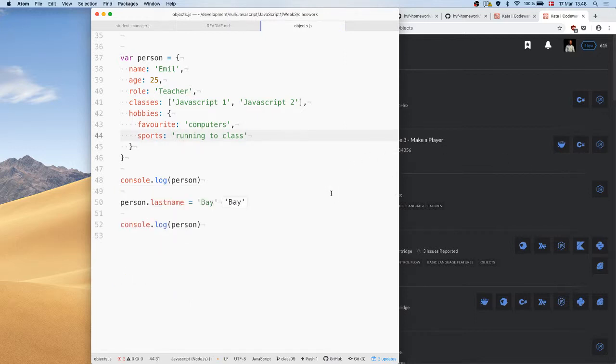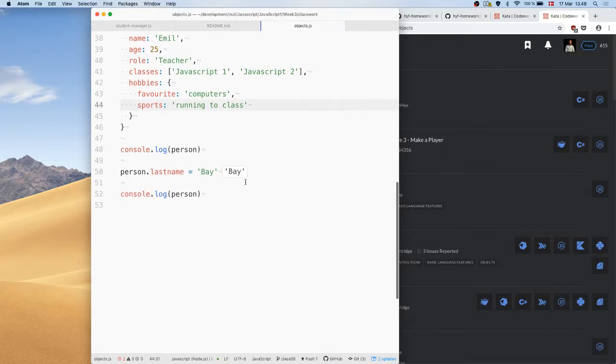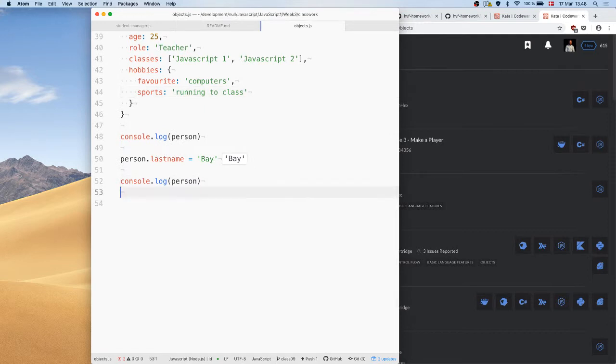Of course you can put whatever you want in there.